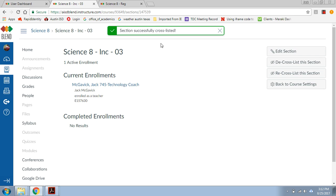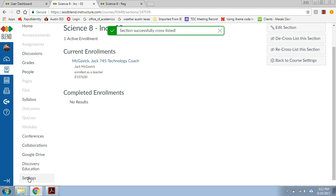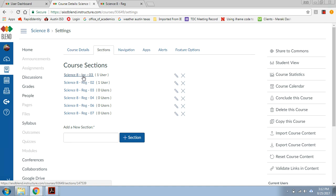So now it's actually going to take me to that regular class. So now if I scroll down, click settings, now my sections, there it is. That inclusion third period is now in here with all my regular classes that I teach.